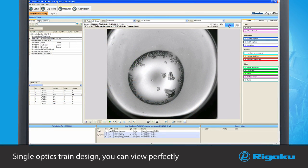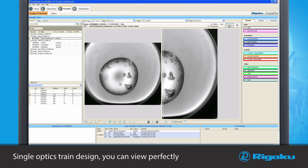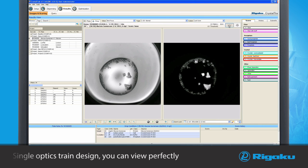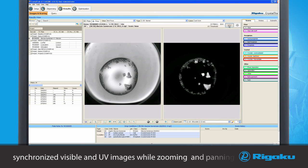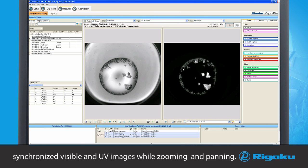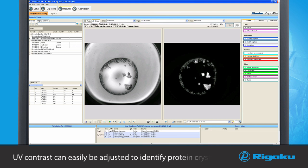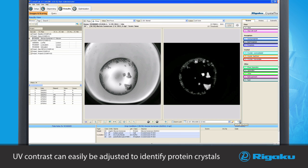Because of its single optics train design, you can view perfectly synchronized visible and UV images while zooming and panning. In addition, the UV contrast can easily be adjusted to better identify protein crystals.